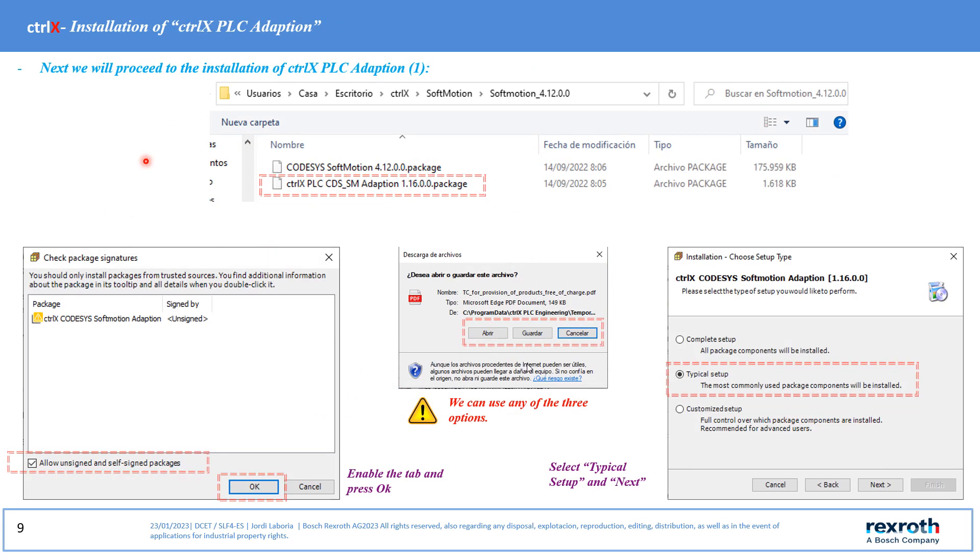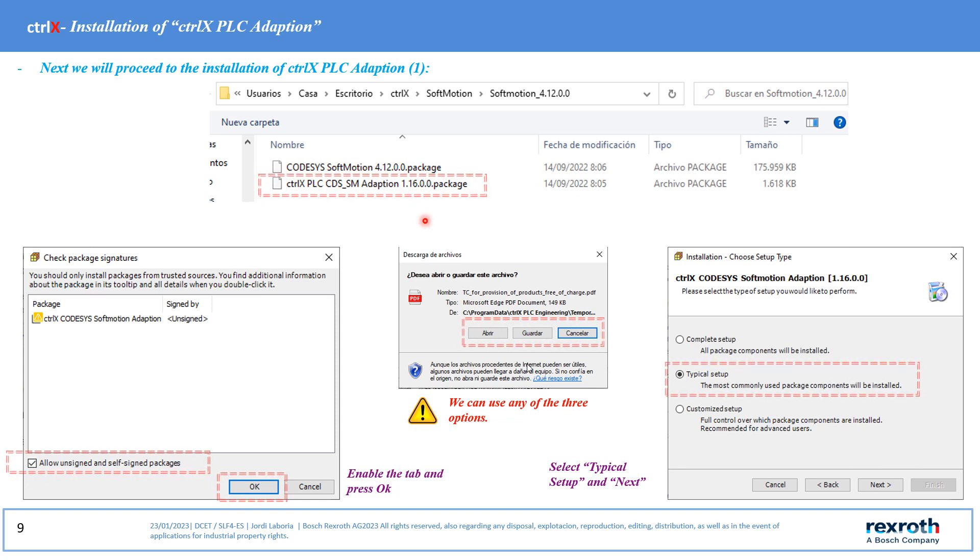Next, and with the same procedure carried out previously, we will proceed to the installation of the second package indicated above, also choosing the typical setup option.